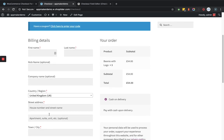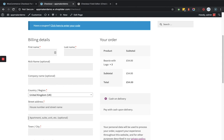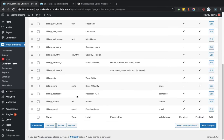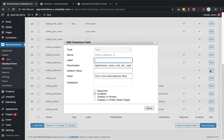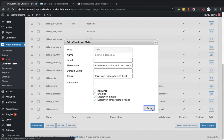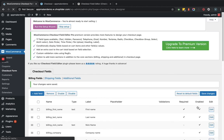Now suppose you want to disable a field — for example, the billing address line 2 section. We'll go back to the backend, click on edit for that field, uncheck the enabled checkbox, and click the save button.